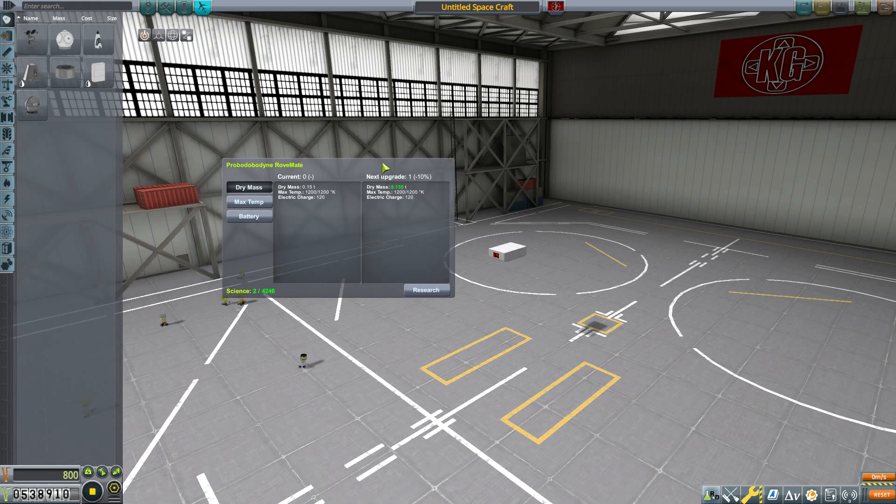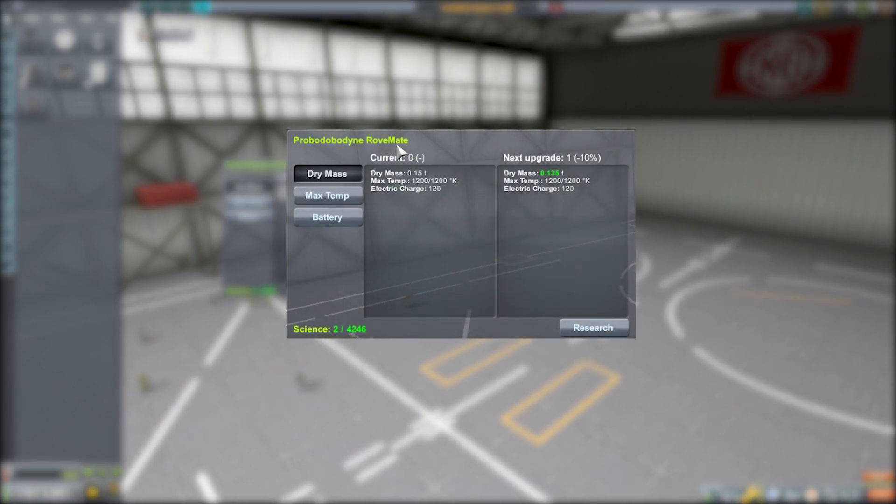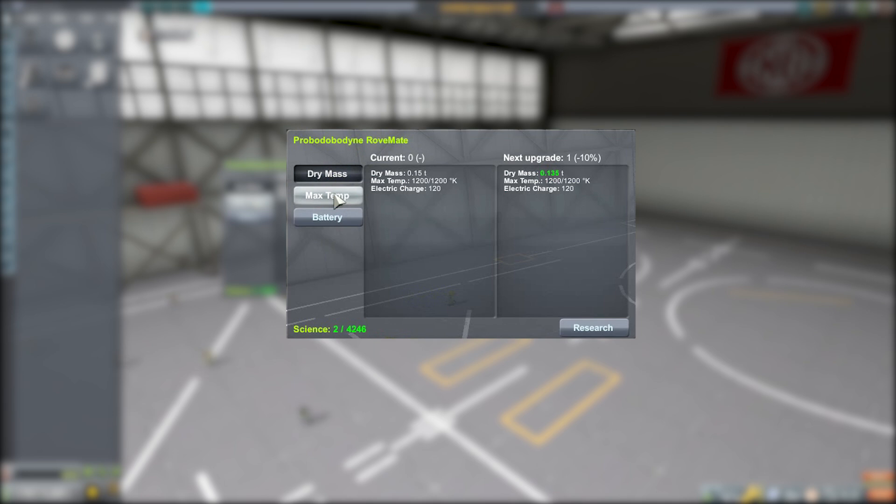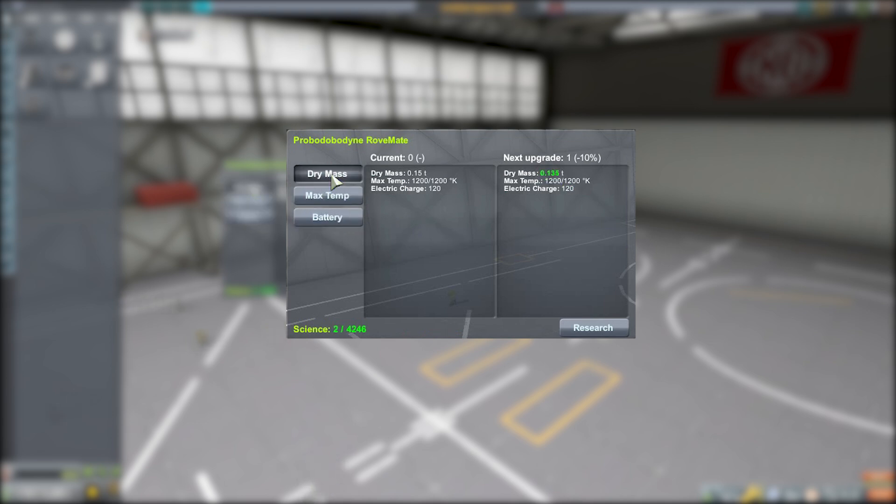Now as for what all we're seeing here, basically we have the name of the part up top. These buttons here are the things that we can upgrade, so on this particular piece it's the dry mass, the max temp, and the battery storage capacity, all quite nice. On this panel here are the current stats for all of those potential upgrades, and then this window is what it will become once we do upgrade it.